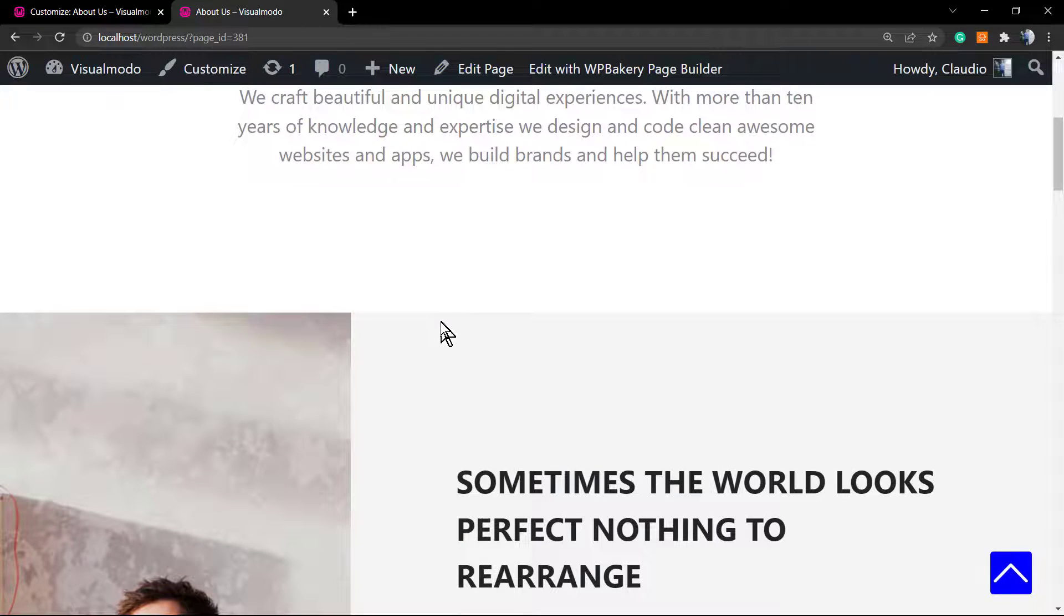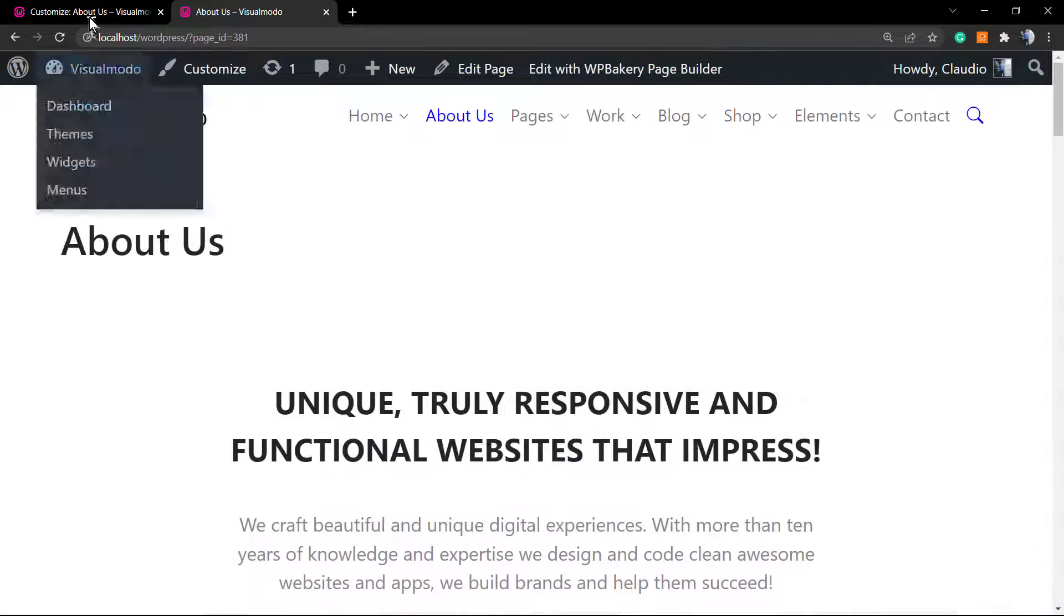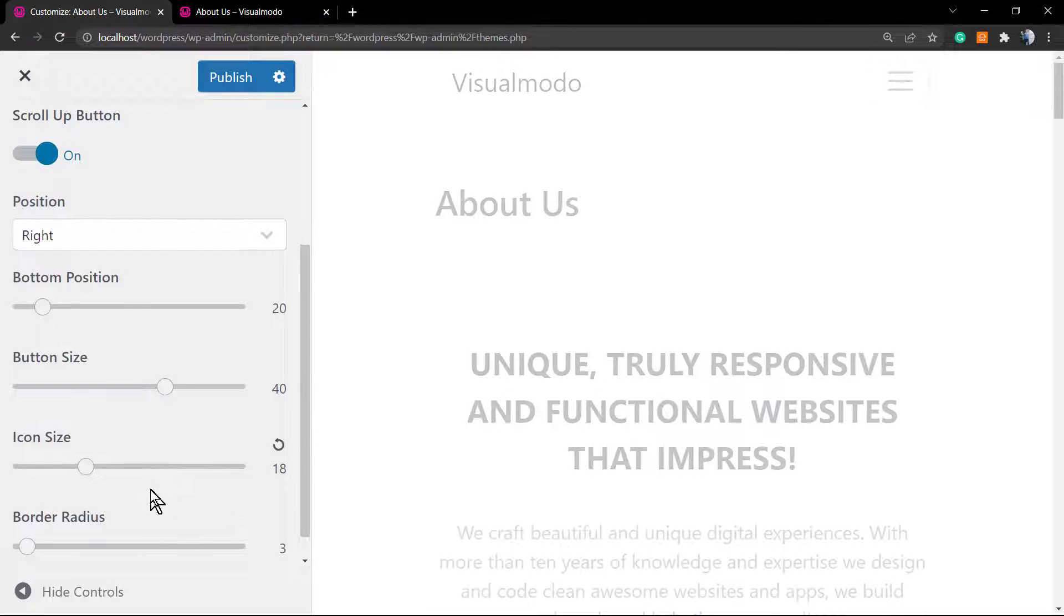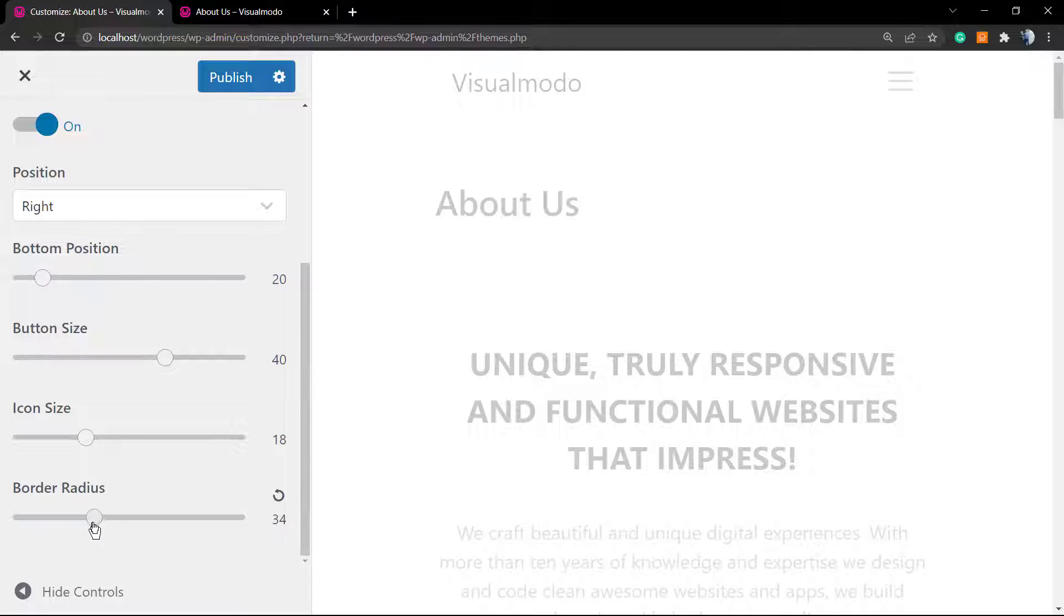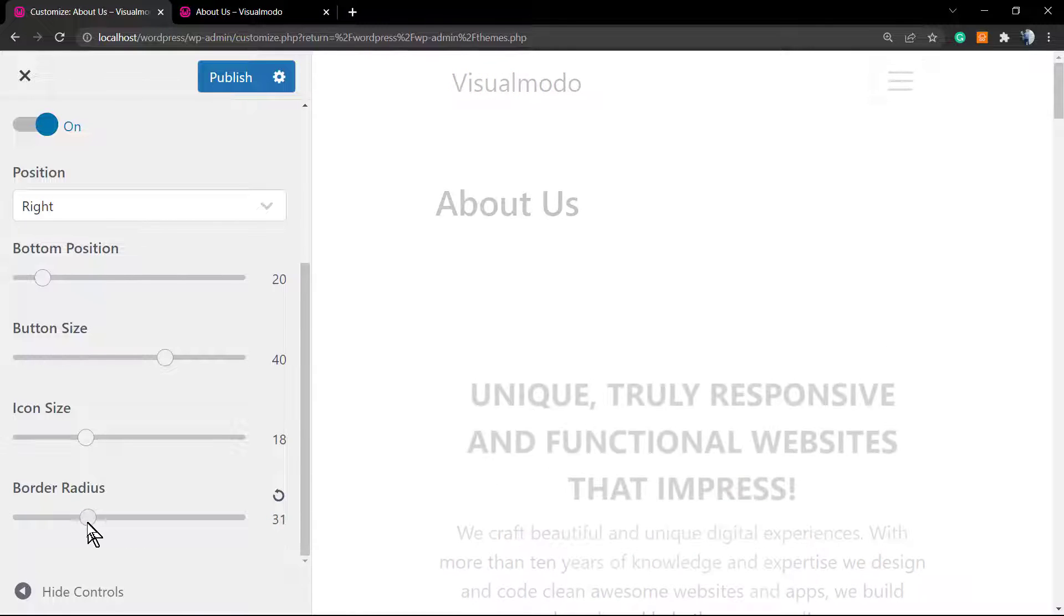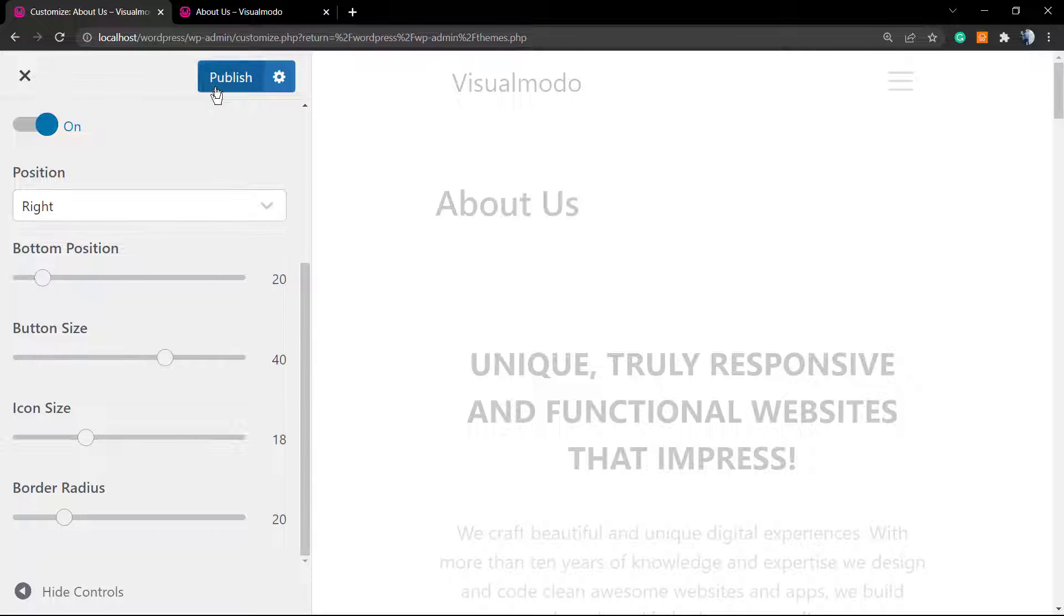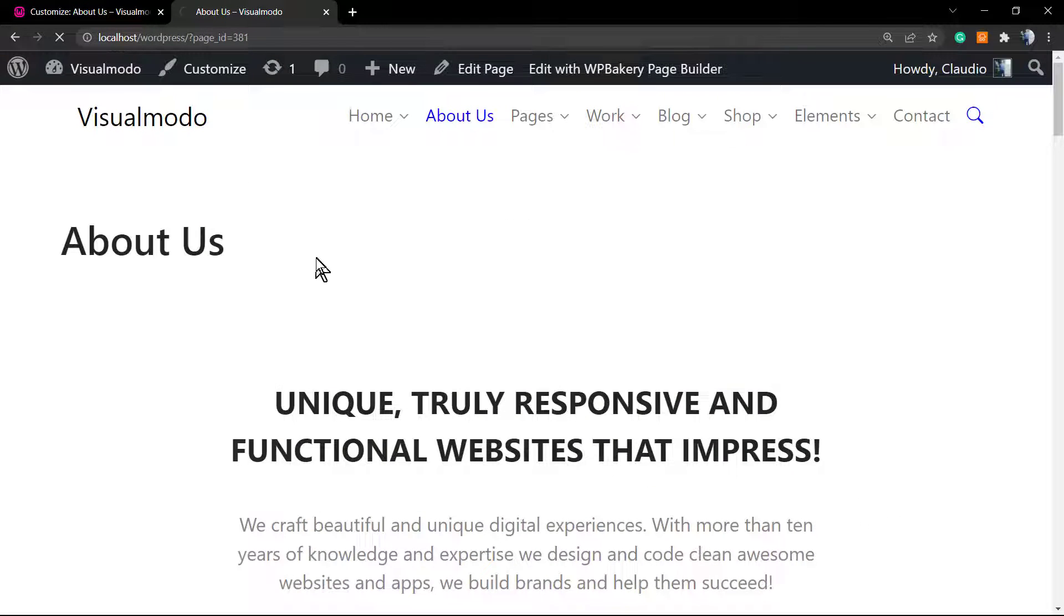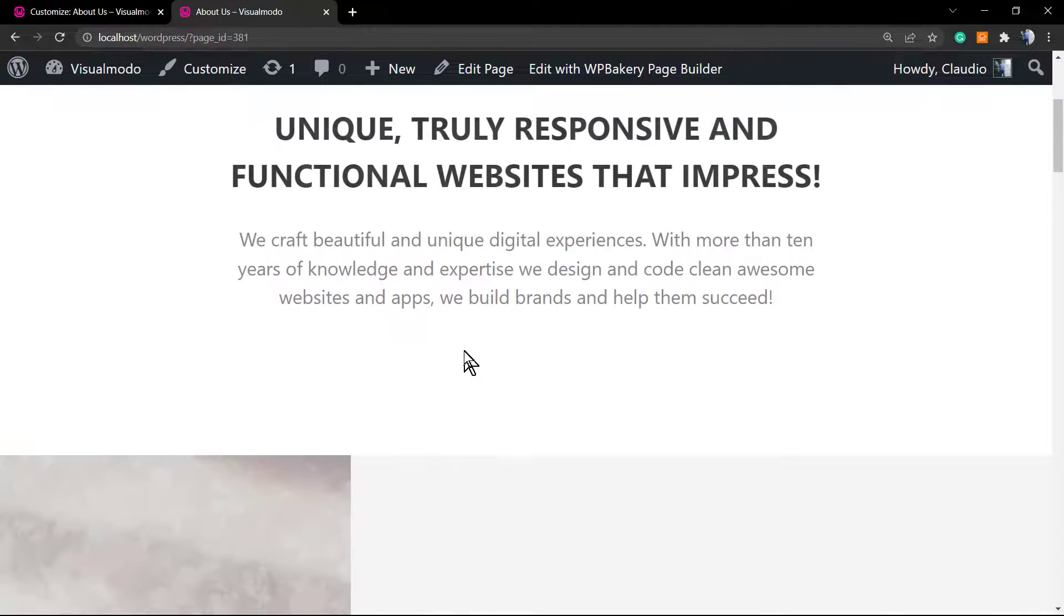As you can see, the WordPress theme is really customizable and really versatile. Another nice option is the option to make your button a circle. For example, it's the border radius. Let's set it to 20 and update the page. Now refresh and you can see the result is happening.